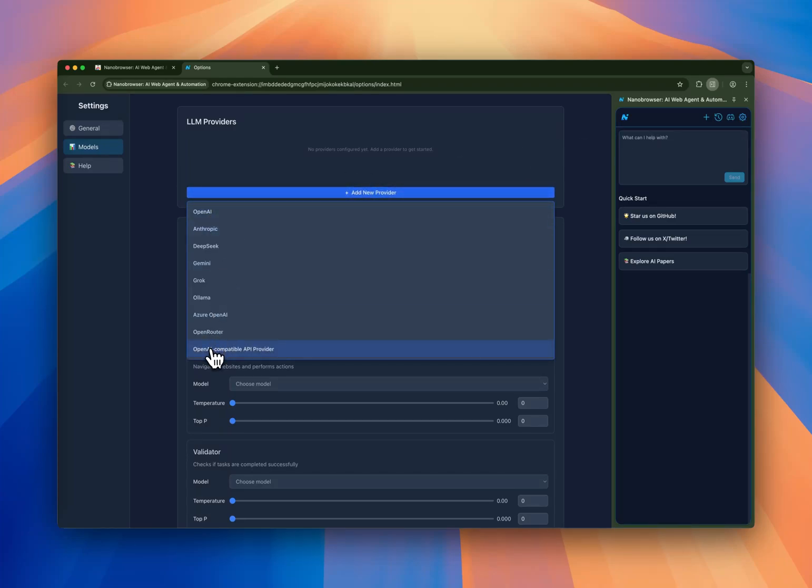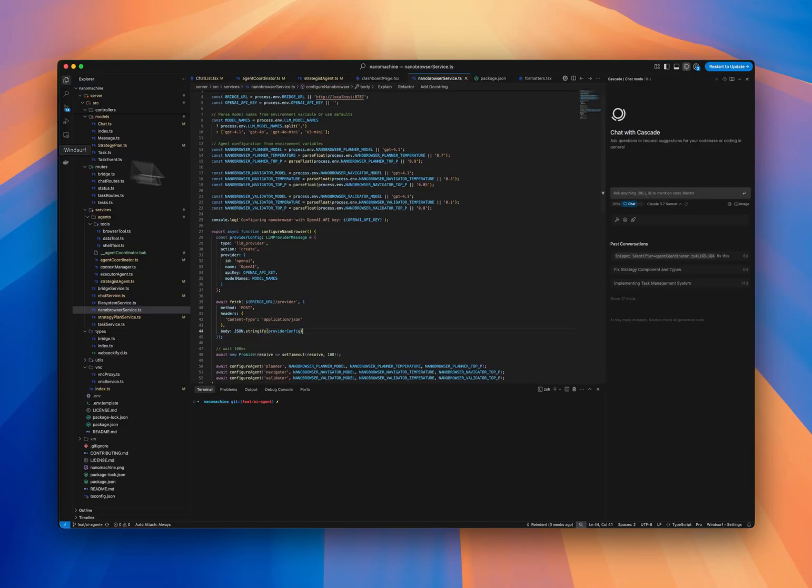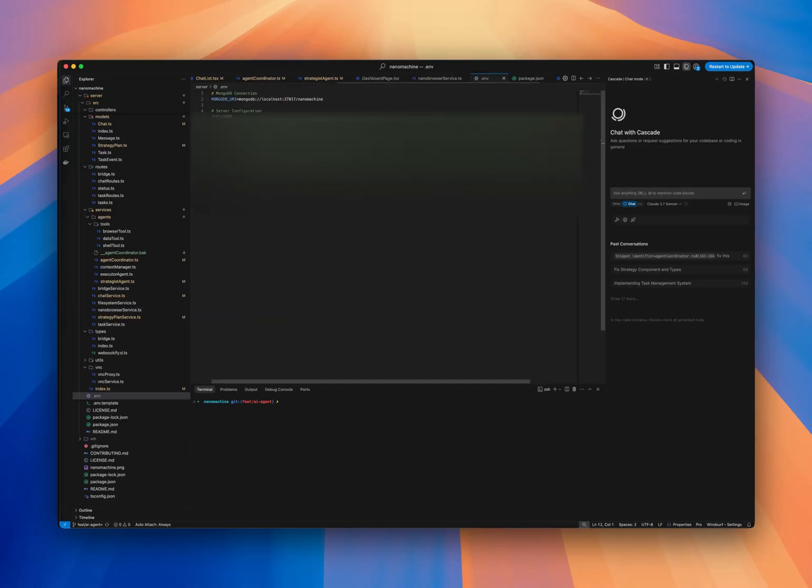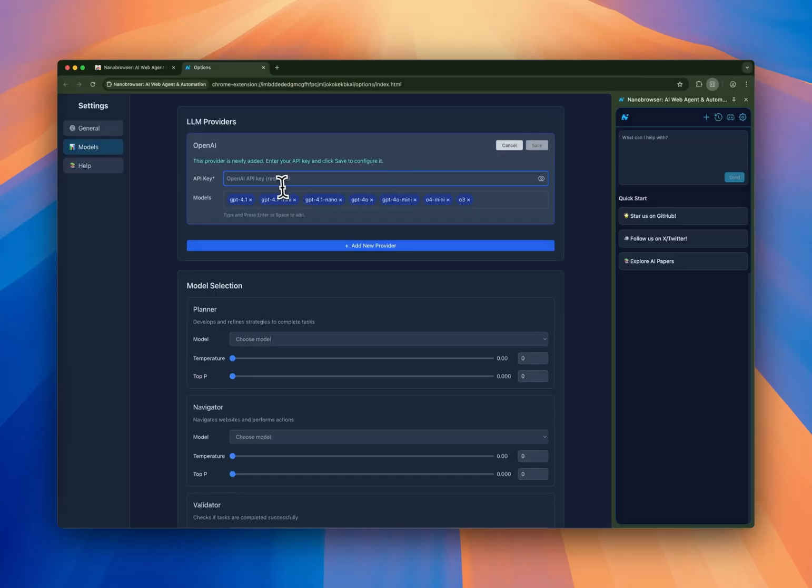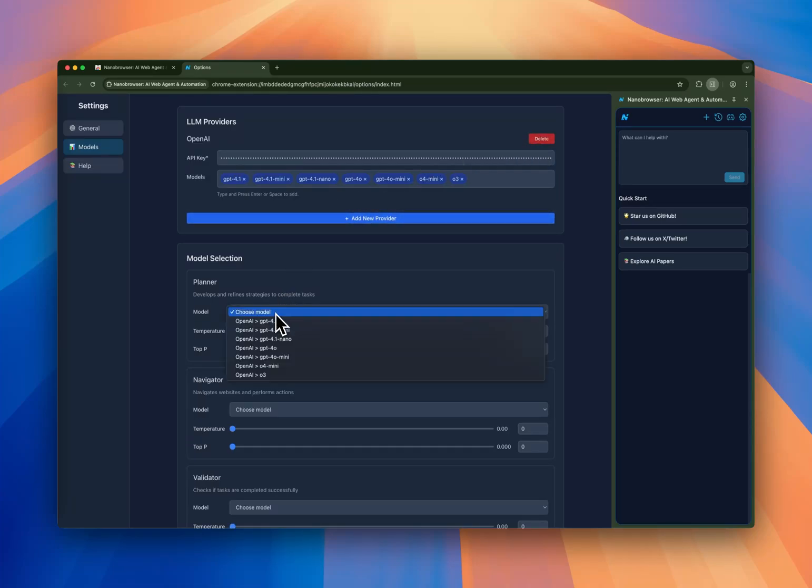Here you're going to set up your favorite LLM provider. In our case, we're going to use OpenAI. So we have our OpenAI API key, and we are going to save this. And we're going to choose the model that we're going to use.